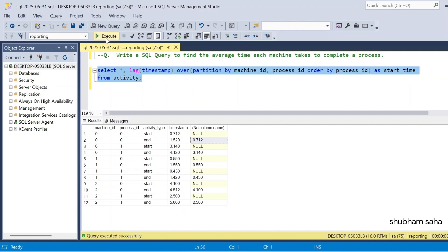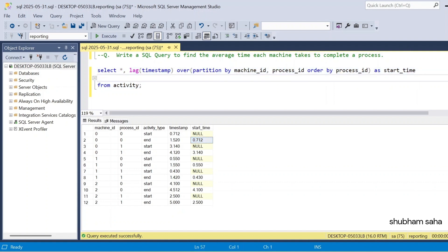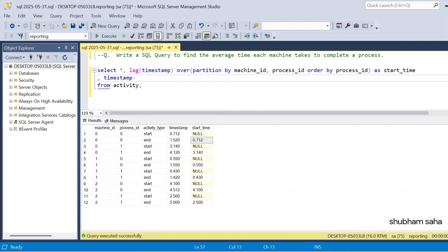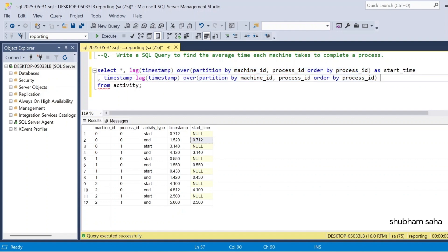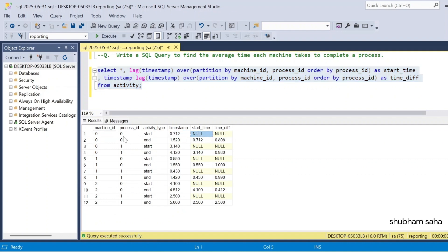So now I want timestamp minus start_time. The timestamp is basically the end time and the LAG result is the start time. I need the time difference. So I compute timestamp minus that LAG formula and name it 'time_difference'. When I run, I get the time difference. However, where start_time was NULL, the result is also NULL — so I need to consider only non-null values.